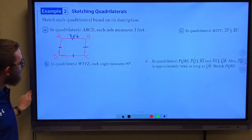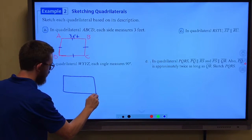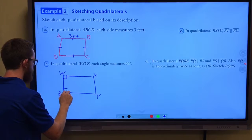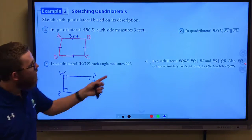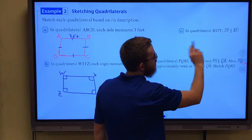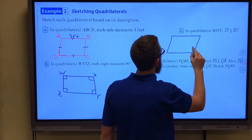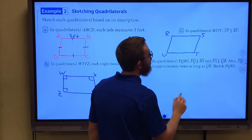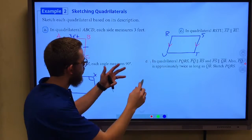In quadrilateral WXYZ, each angle measures 90 degrees. So we draw WXYZ and since every angle is 90 degrees, we use our right angle symbol at each corner. In quadrilateral RSTU, segment ST is parallel to RU. So here we go RSTU, and we know that ST is parallel to RU, so we use those parallel marks.